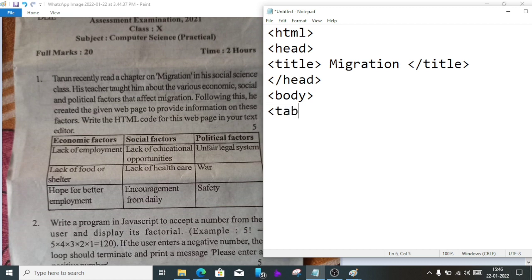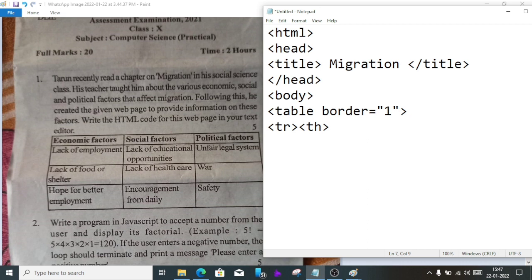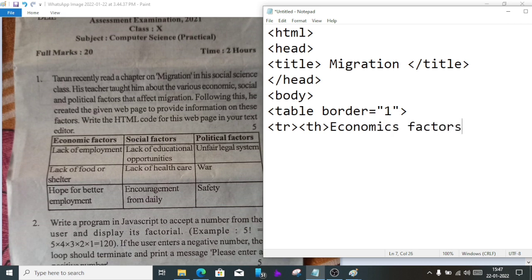The table doesn't have any name so we don't need a caption tag. We'll start directly with table border equals 1, then tr and th. The first line is always table heading, so economics factors.